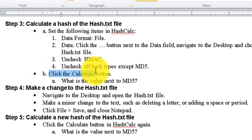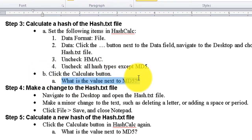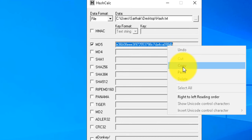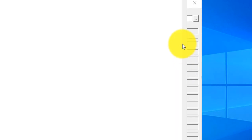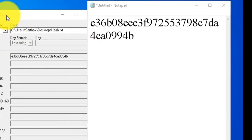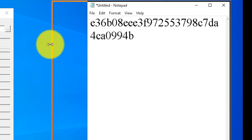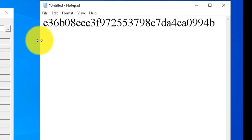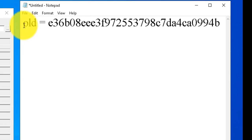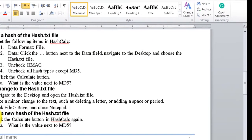When you click the Calculate button, the value will be created. Copy this value and paste it into a temporary Notepad file for reference. This is your first trial — this is your old file's hash value.